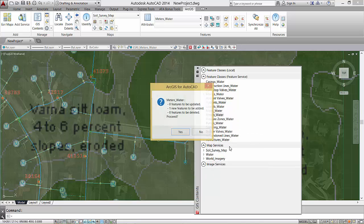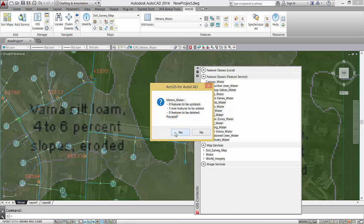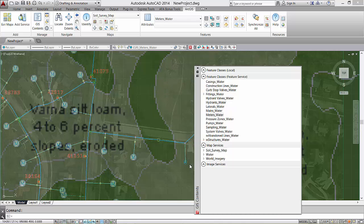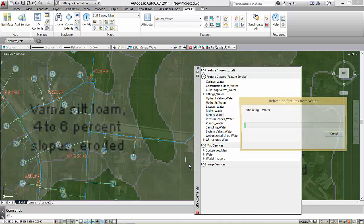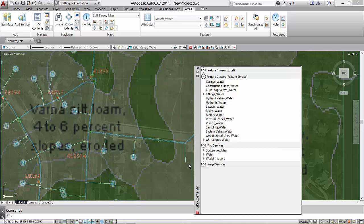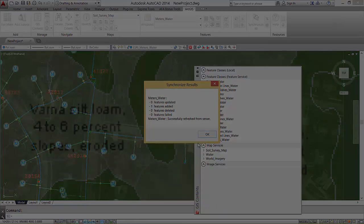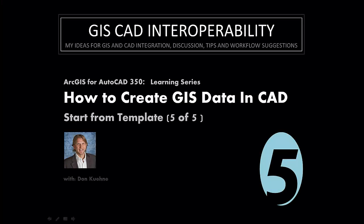After performing any of my edits, I can synchronize with the server, the server that was referenced in the template file that I used to start this drawing. I hope you've enjoyed this training series. Please come back and look for more content at the same location. Thanks for listening and watching.